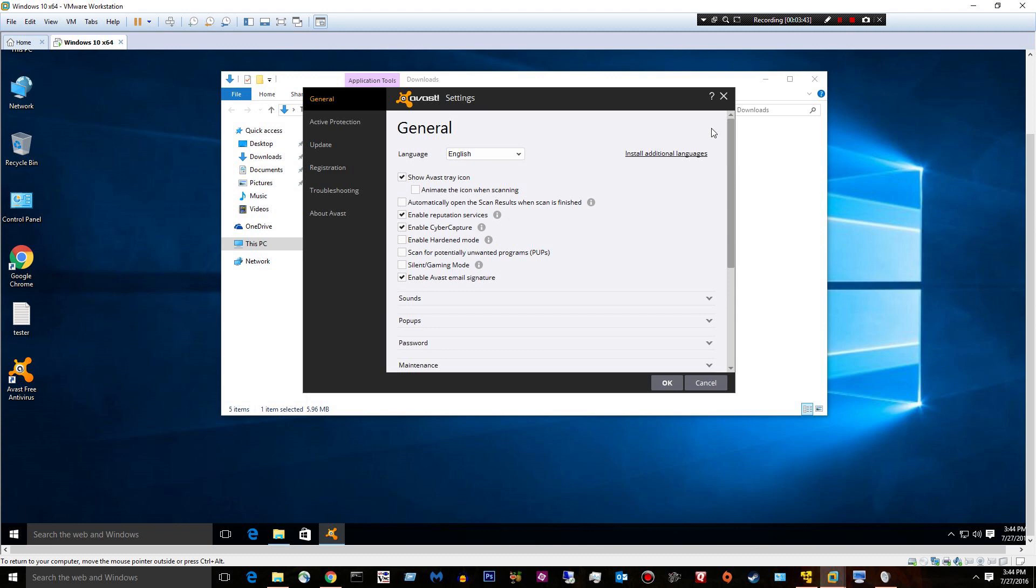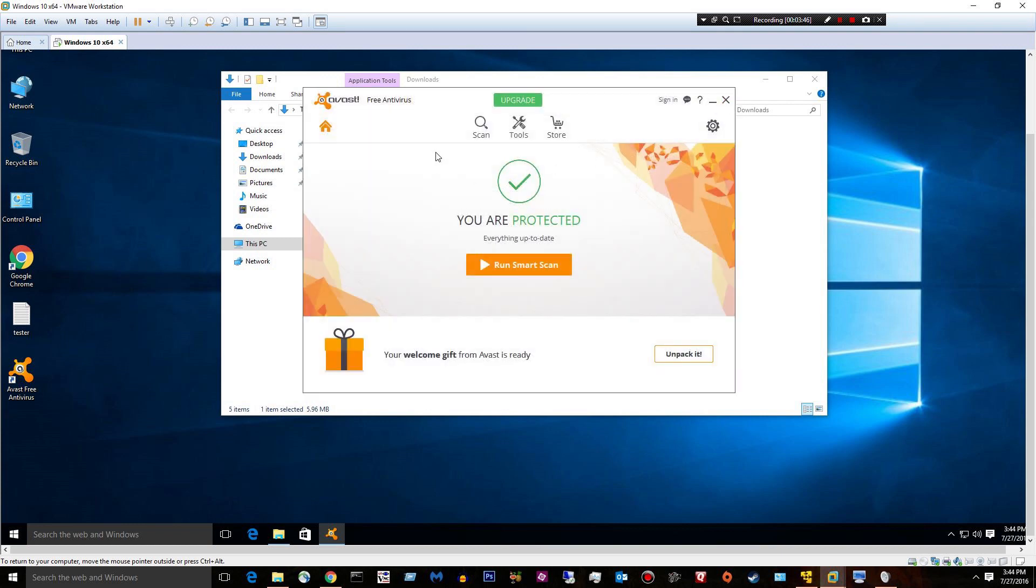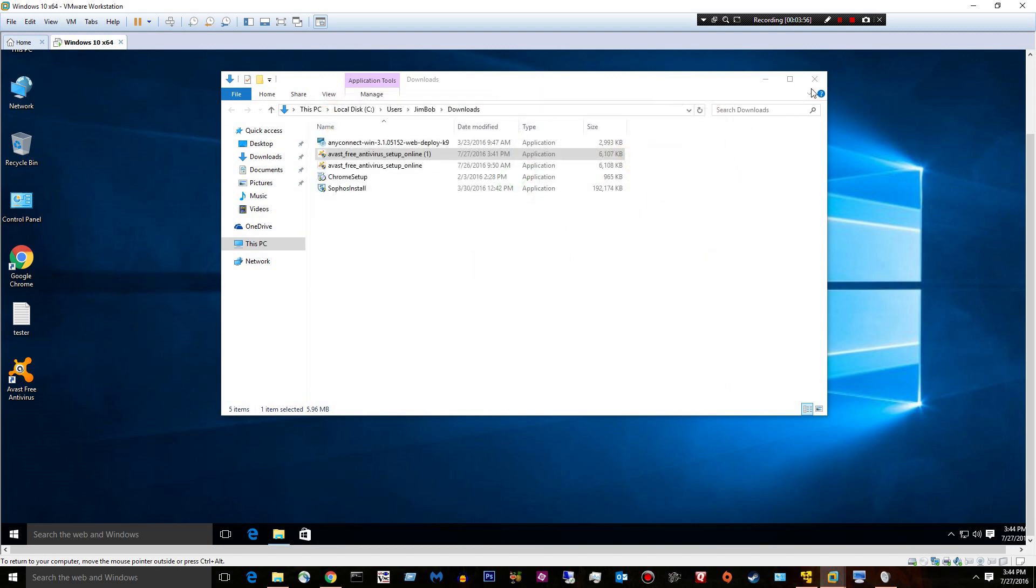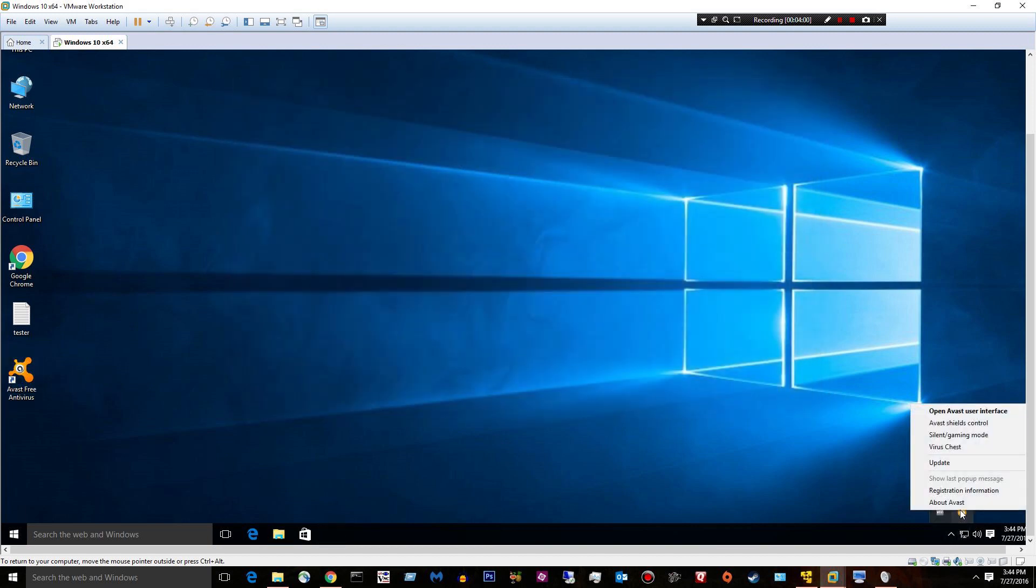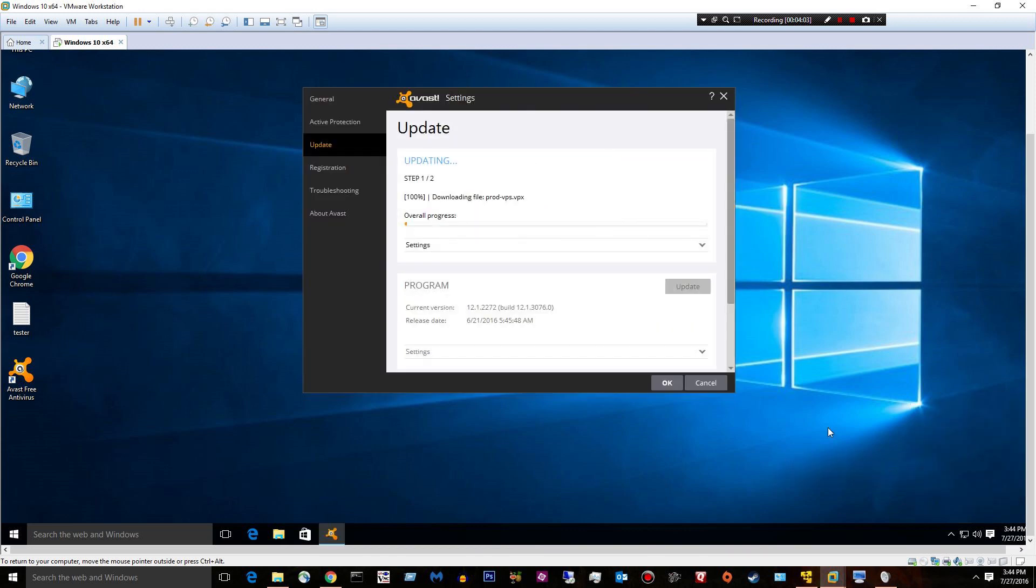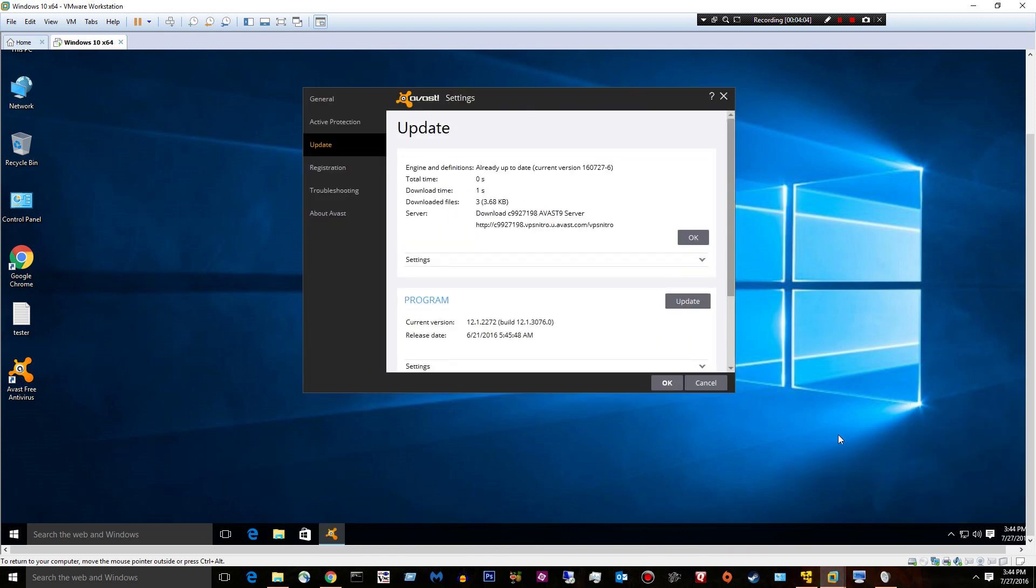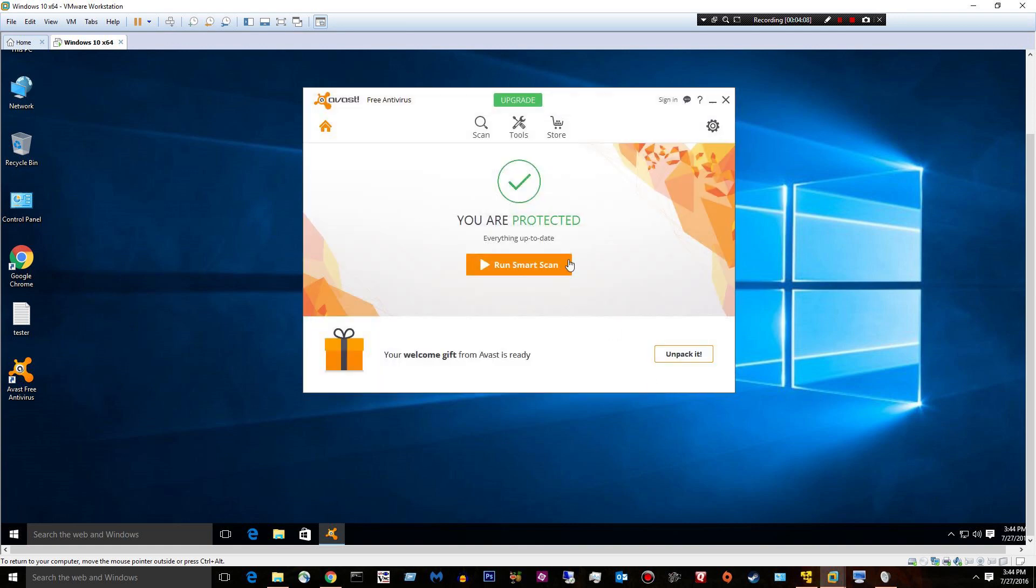I don't really want to change anything. I just kind of want to have it installed as is just to check out the default protection. Okay, so let's go ahead and close that. I just want to make sure that we're updated. Update. Okay, we're already up to date.